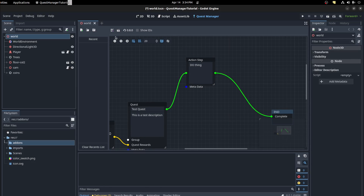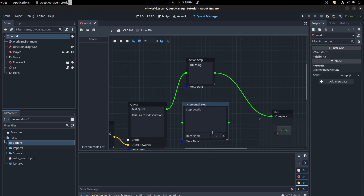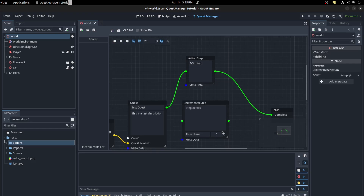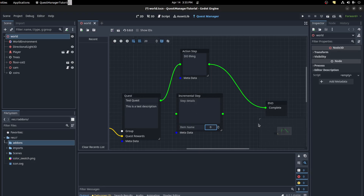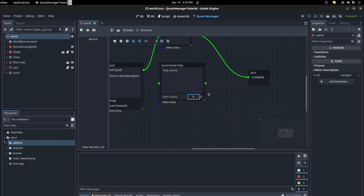You also have an Incremental Step. This step requires collecting a certain amount of an item before it increments or moves to another step. Hook it into the graph here.